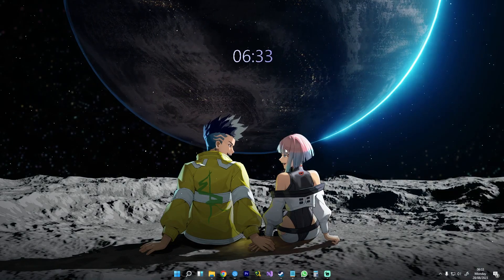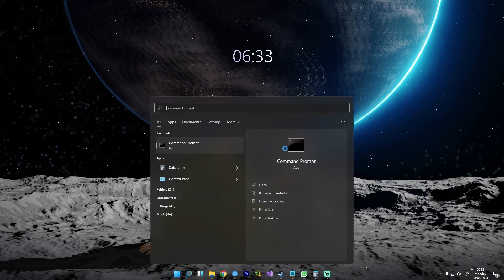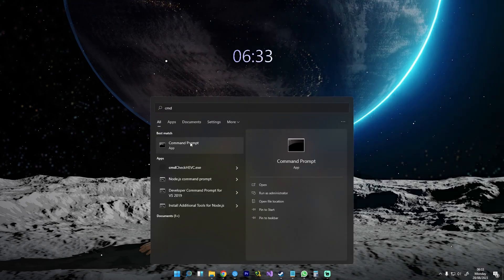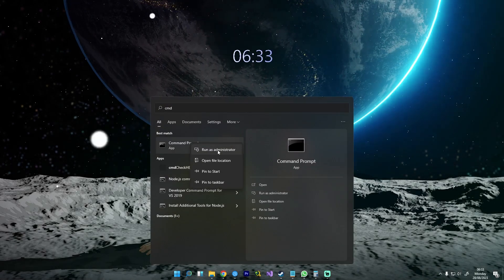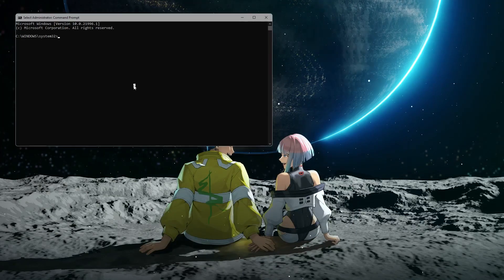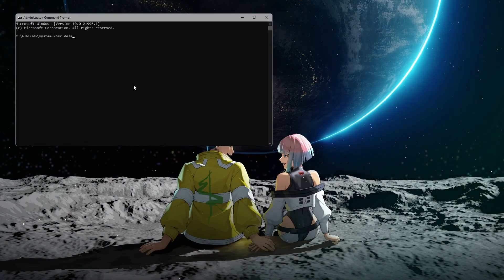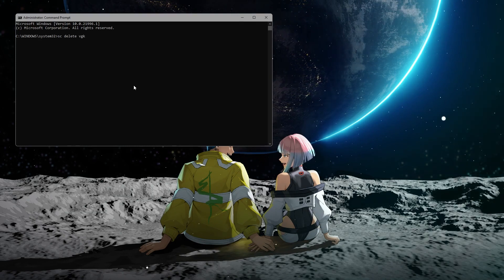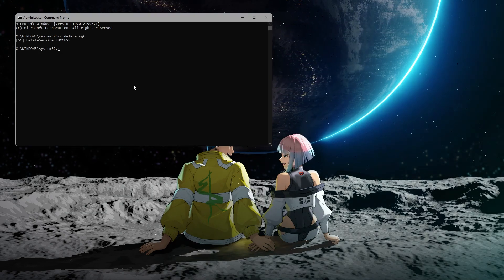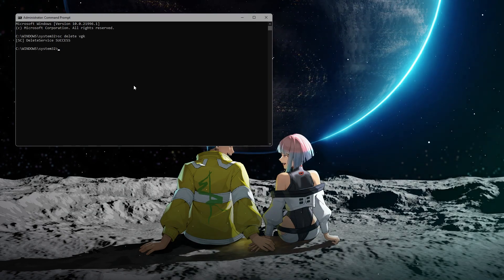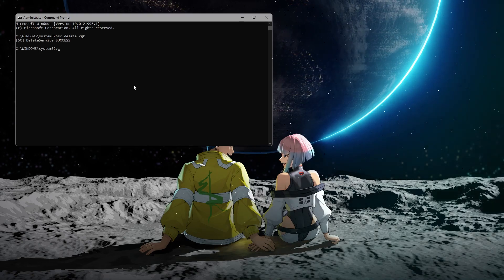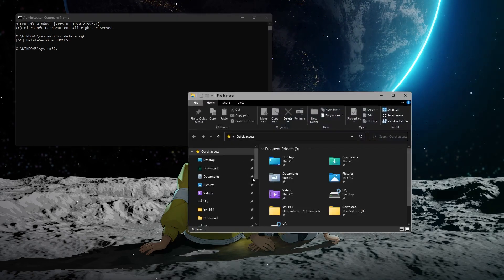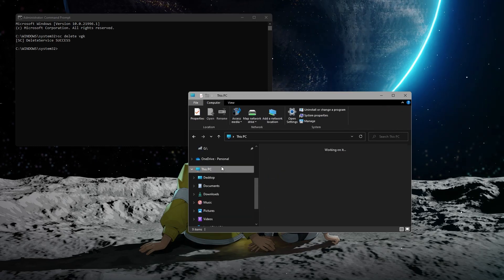The first method involves using command prompt to enter the command 'sc delete vgc' to clear certain components. Then navigate to the program files where Vanguard is installed, delete the Riot Vanguard folder, and ensure no associated programs are running in the task manager.